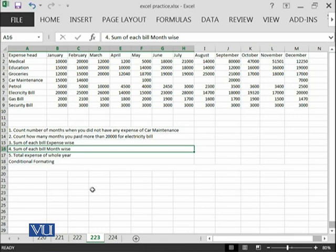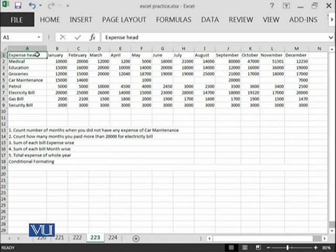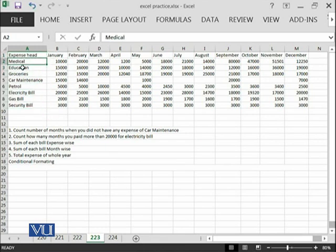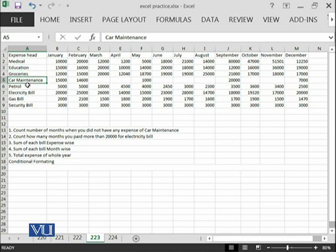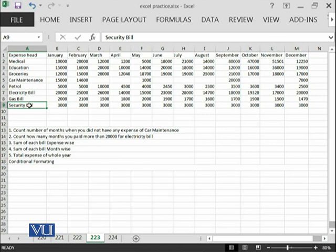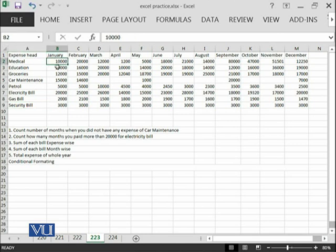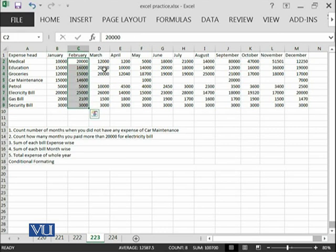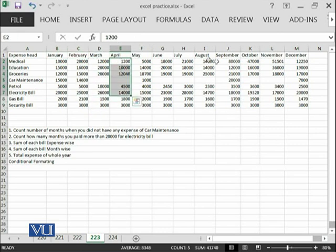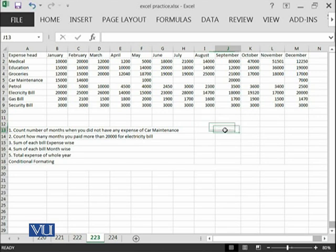Here is another file which I have created for you which includes the expense heads. For example, medical expense, education, groceries, car maintenance, petrol, electricity bill, gas bill and security bill which we have paid in different months of the year. For example, in January, we have paid such amount for all of the bills, in February, such amount and then you can see in March, April, May, June and so on.